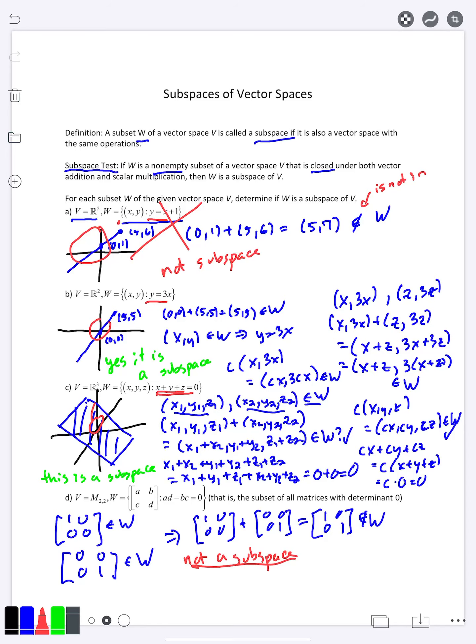There aren't as many quick tips I can give you for these more complex subspaces to tell ahead of time which ones will work out. But the more you practice with it, the better sense you'll get of whether something is going to be a subspace or not, and how to approach the problem.